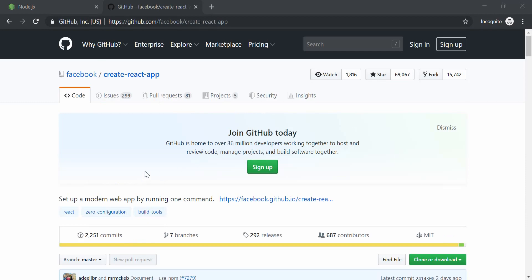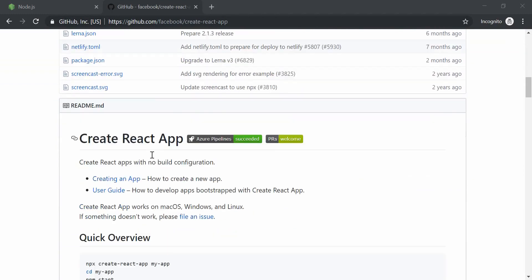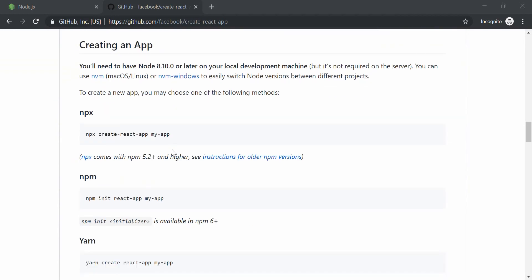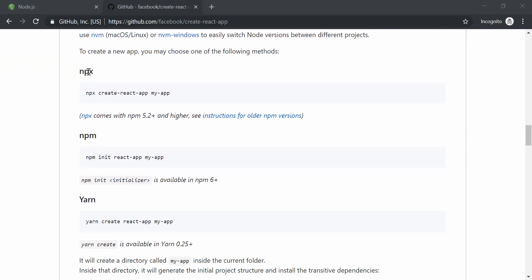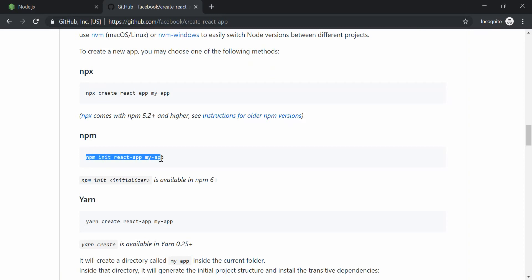So this is the GitHub page for React to create a React app. And when we scroll down, we can actually see there are three ways to install an app — using npx, npm, and also yarn. So what I'm going to do is use this command. This is the one I normally use and prefer.